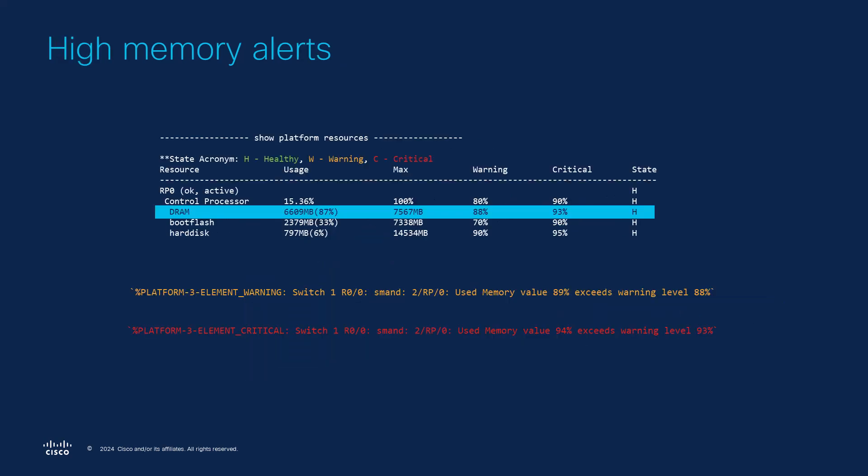We noticed earlier that DRAM usage was at 87%. If it surpasses the warning threshold a syslog like the one in yellow will likely appear in the logs. If the memory continues to rise above the critical threshold then the logs will look like the red one below. This notification mechanism helps users monitor the system's memory and determine how quickly they need to take action on this issue.